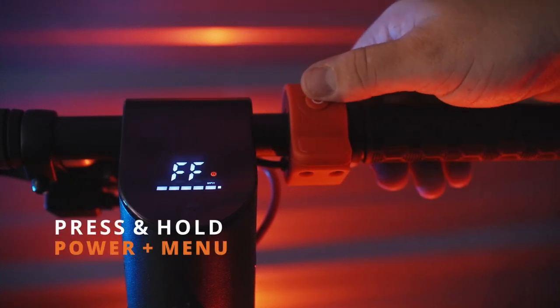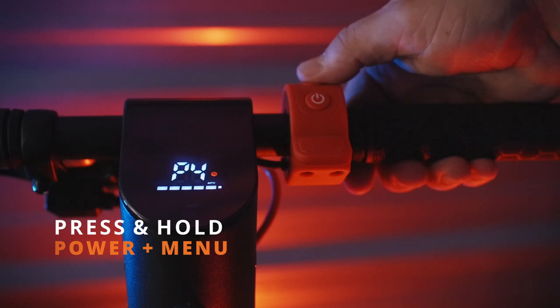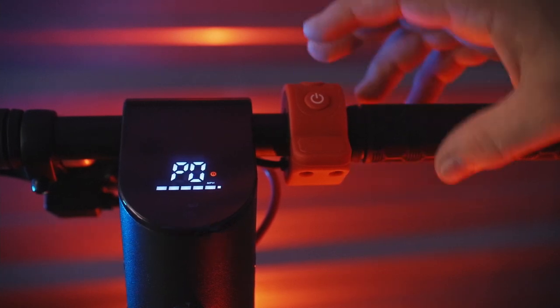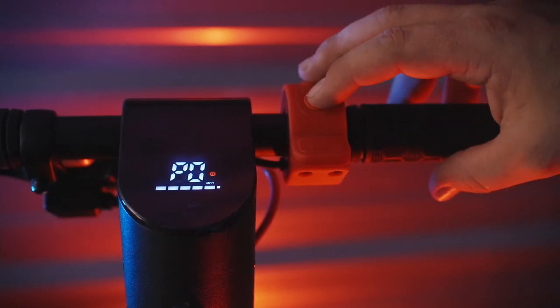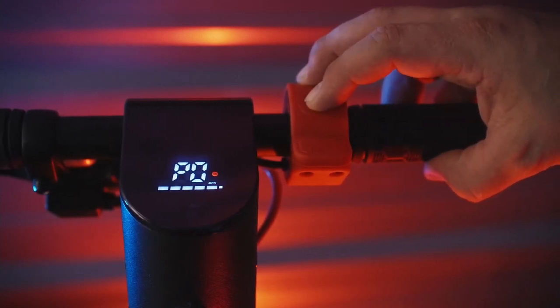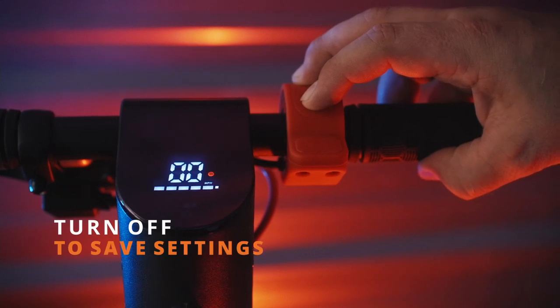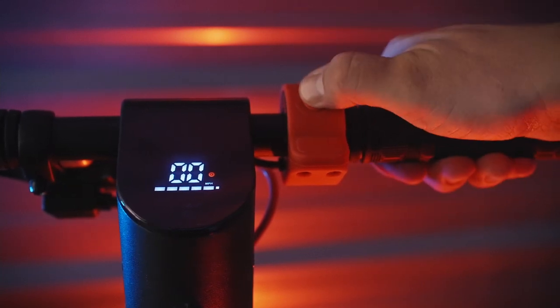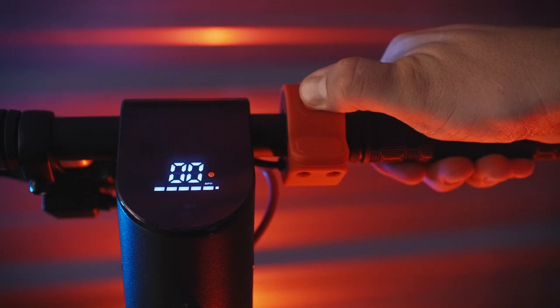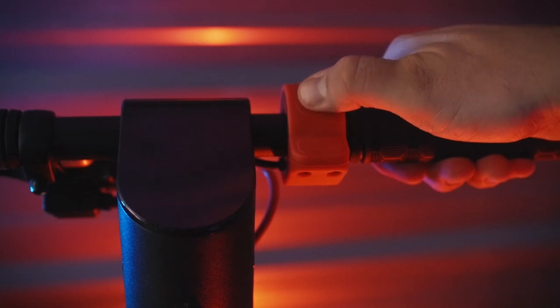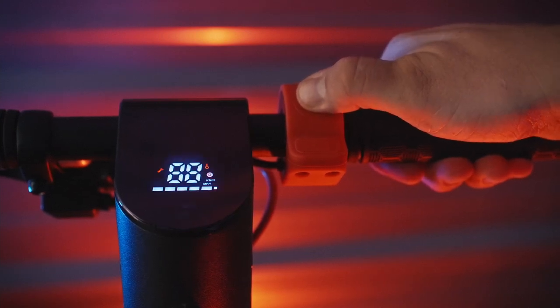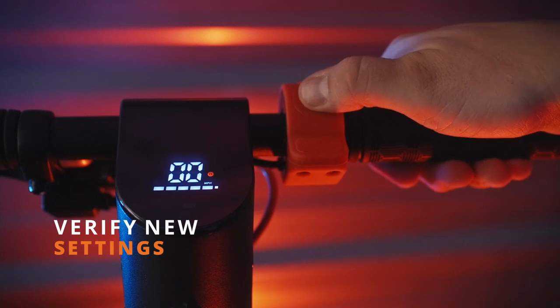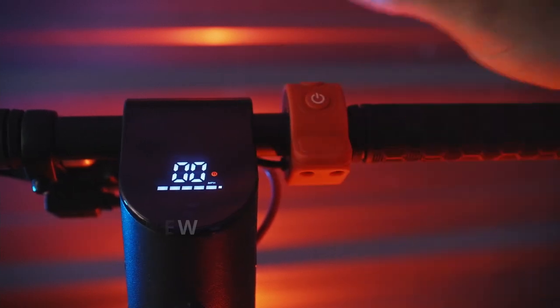In order to get out of the menu, we are going to press and hold the menu and power button. Then to be safe, we will turn off the scooter to make sure all of those settings are saved. We can turn the scooter back on to make sure all of those changes are still saved to the scooter.